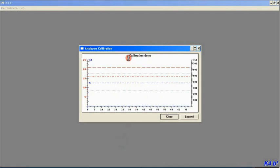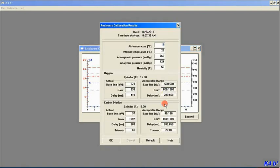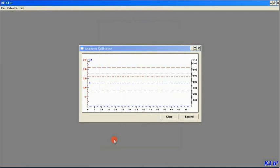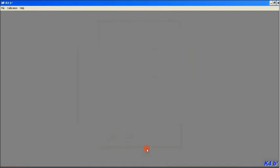Calibration done. You'll see acceptable ranges. You want to make sure that your ranges that you got were within those acceptable ranges. If they're not, you're going to have to troubleshoot and find out why. Otherwise, if you're good, go ahead and click OK and you're good to move on.